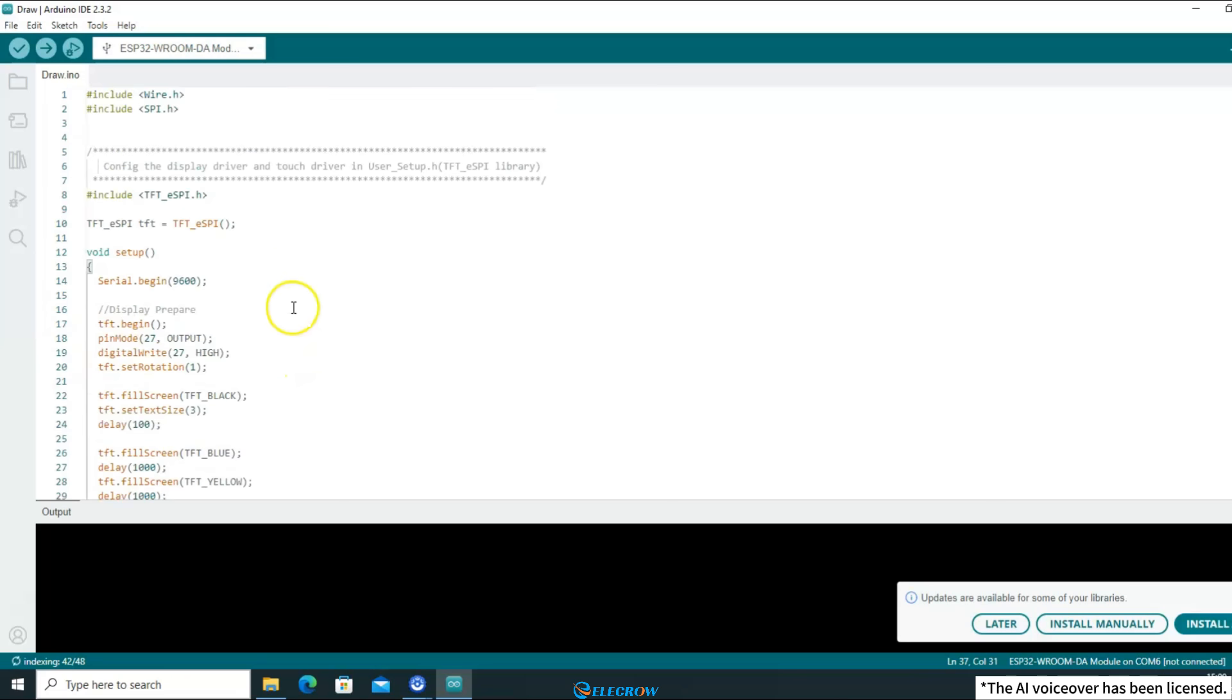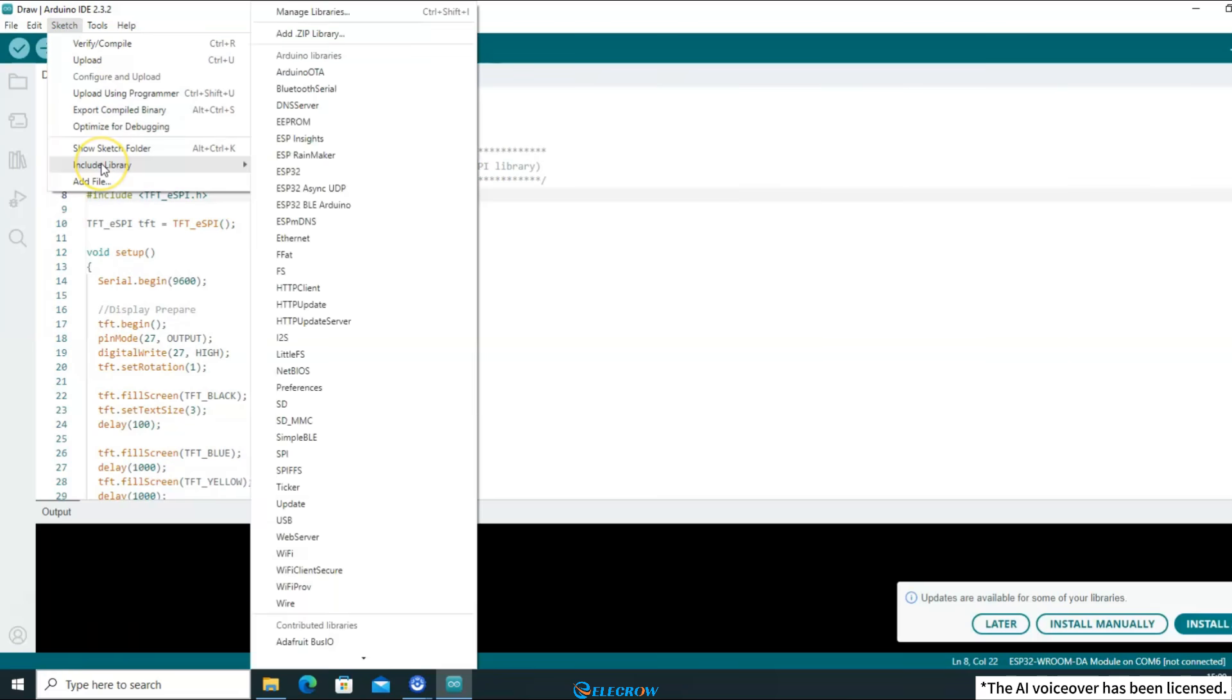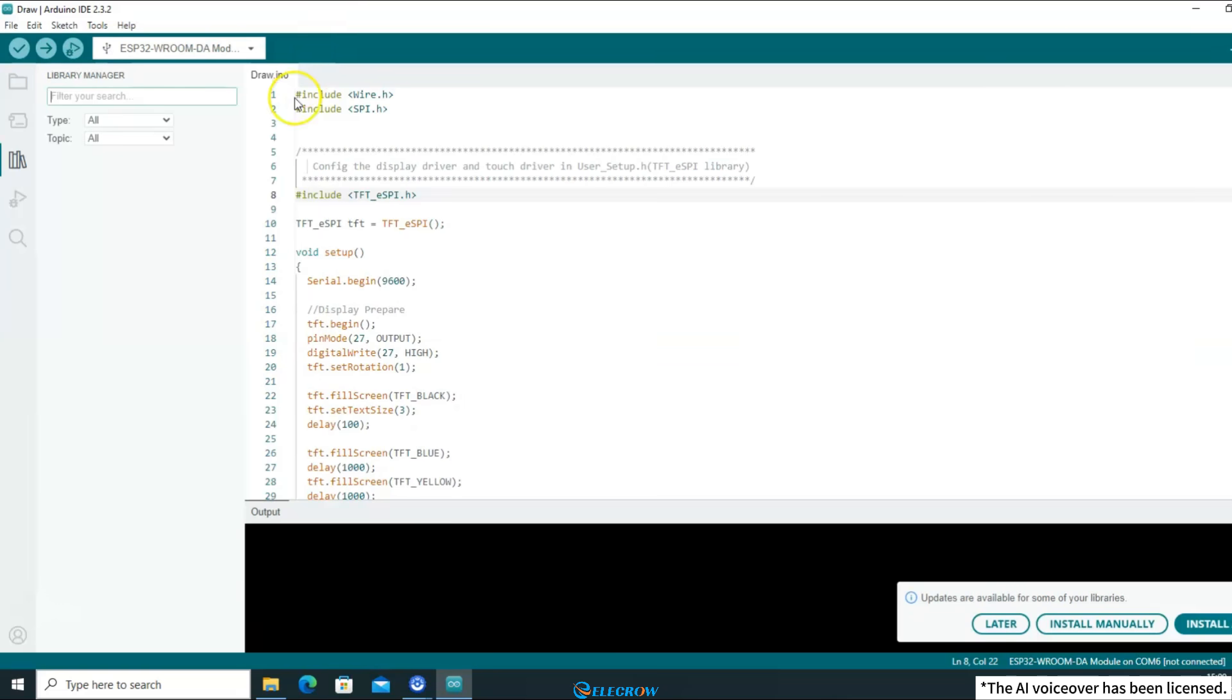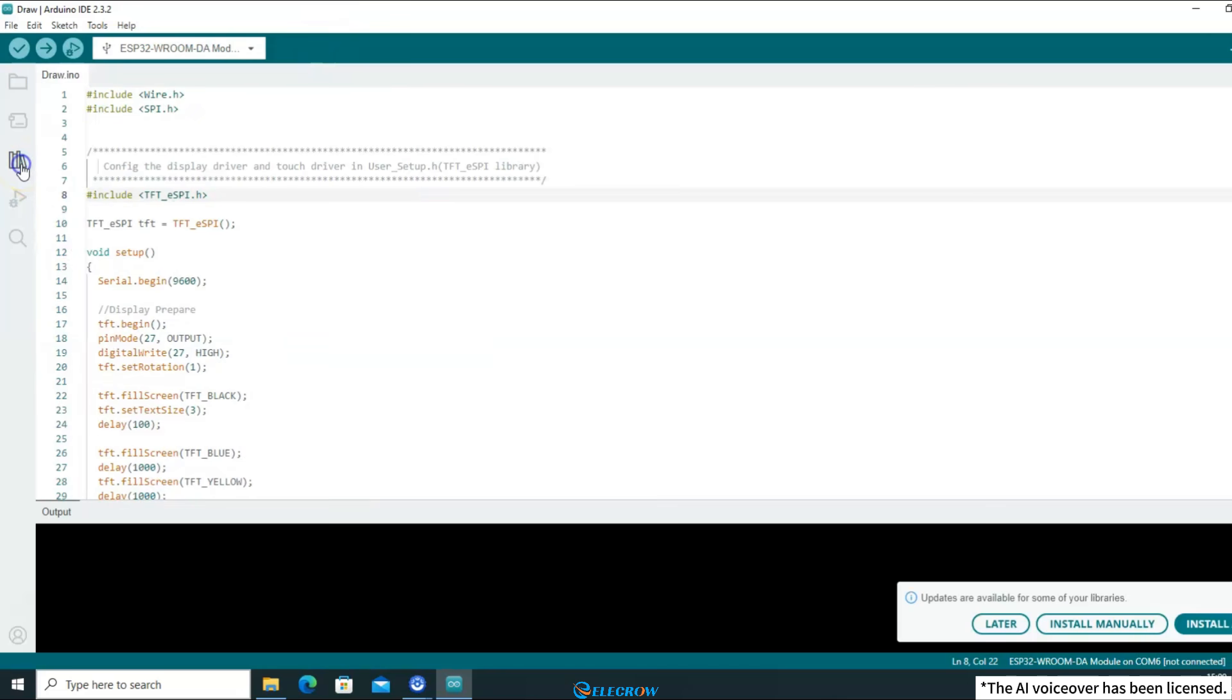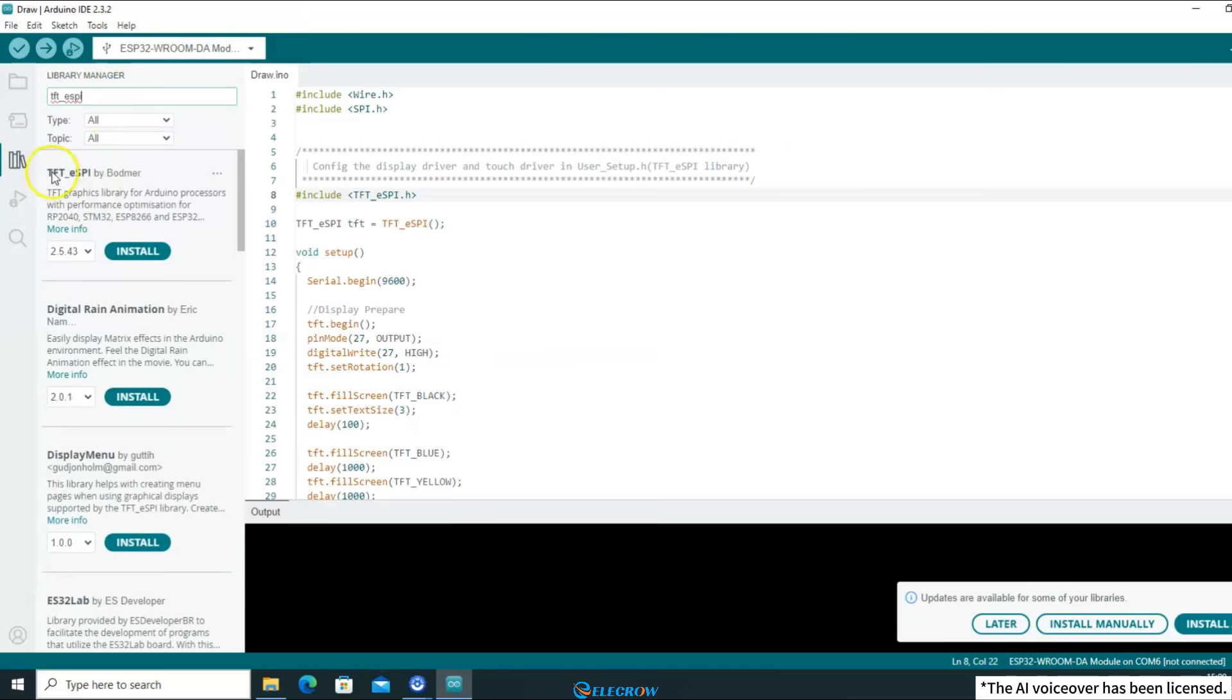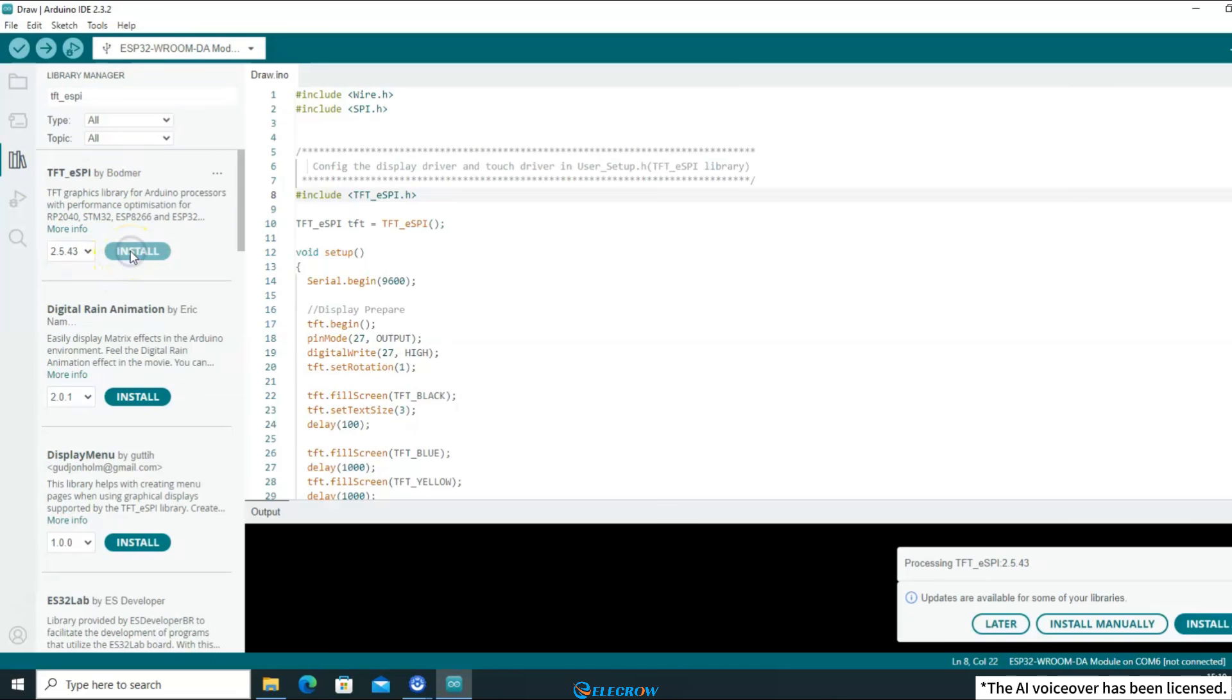After understanding the role of the TFT-eSPI library, let's take a look at how to install it. Click on Sketch, find Include Library, Open Library Manager. If you are using a newer version of the IDE, you can click the button on the left side of the IDE to open the Library Manager. Search for TFT-eSPI and find the latest version provided by Bodmer. Click to install it.